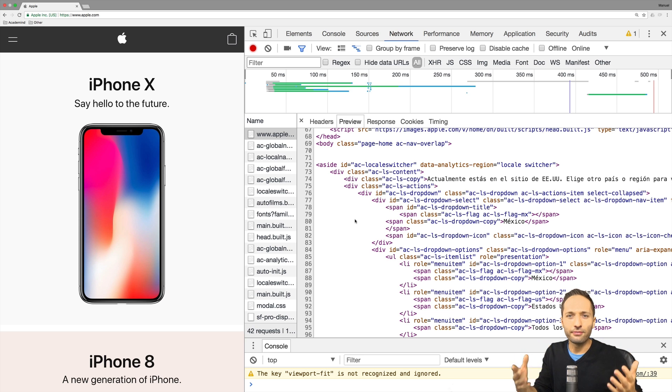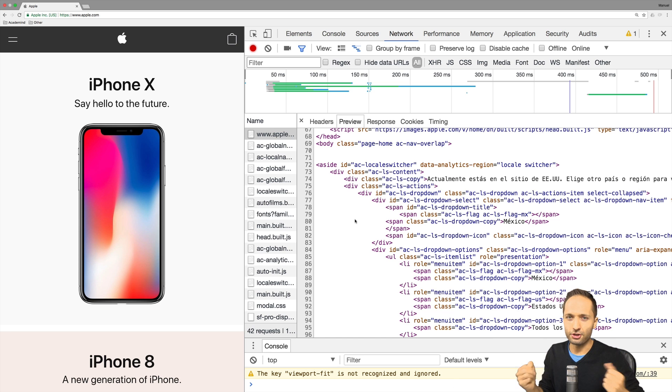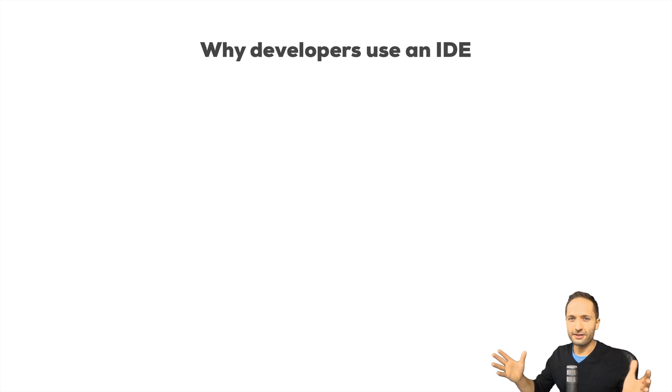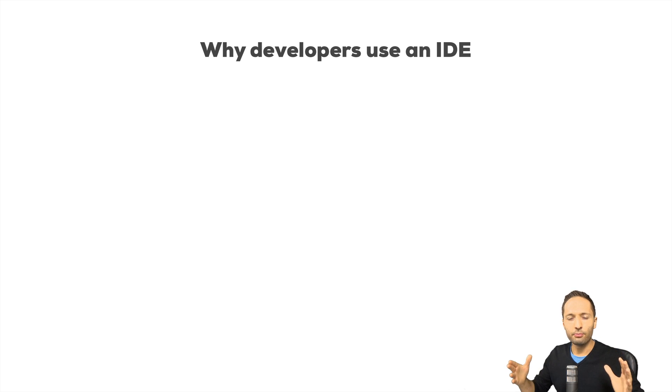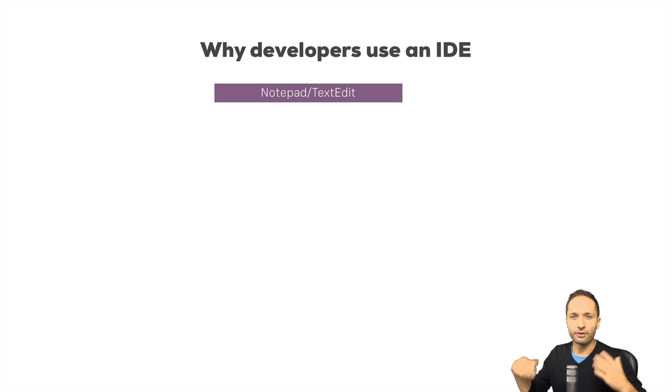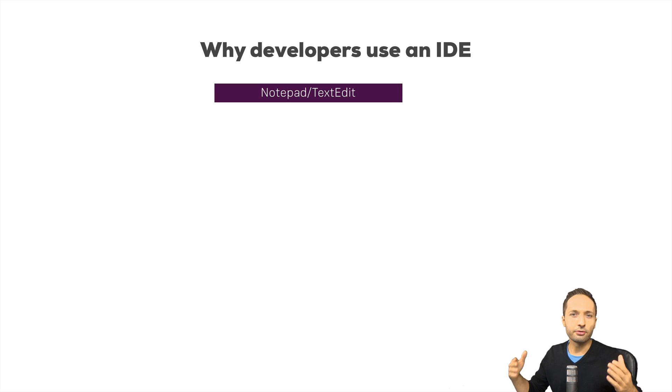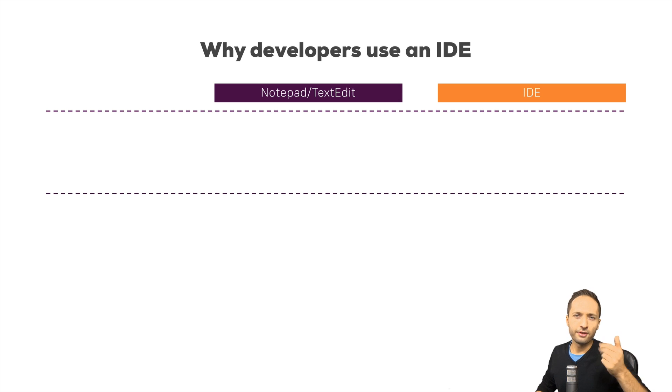Now that we defined IDE, let's have a look at why we might need such an IDE. Because, as I said before, an IDE makes it easier for us as a developer to write our code. So we can differentiate between notepad or text edit, so the editor we use so far and the IDE. Now what are the advantages of the IDE then?